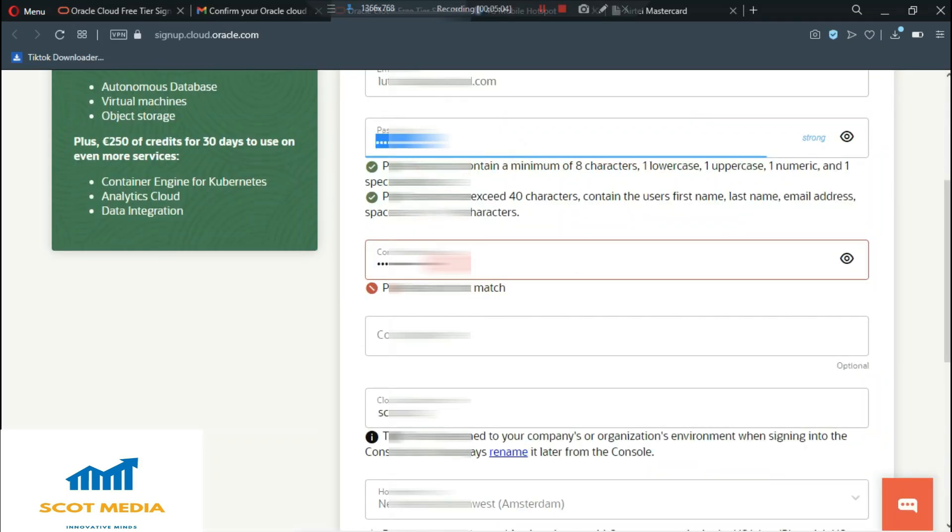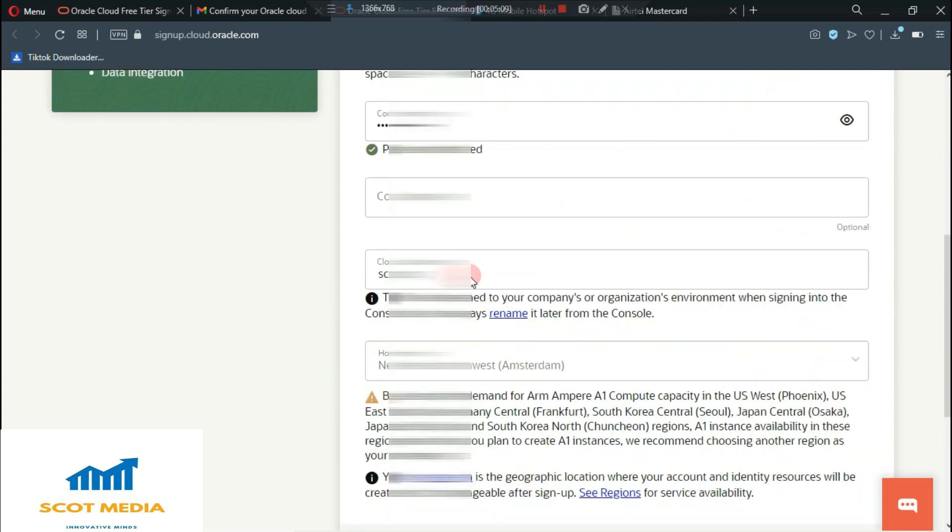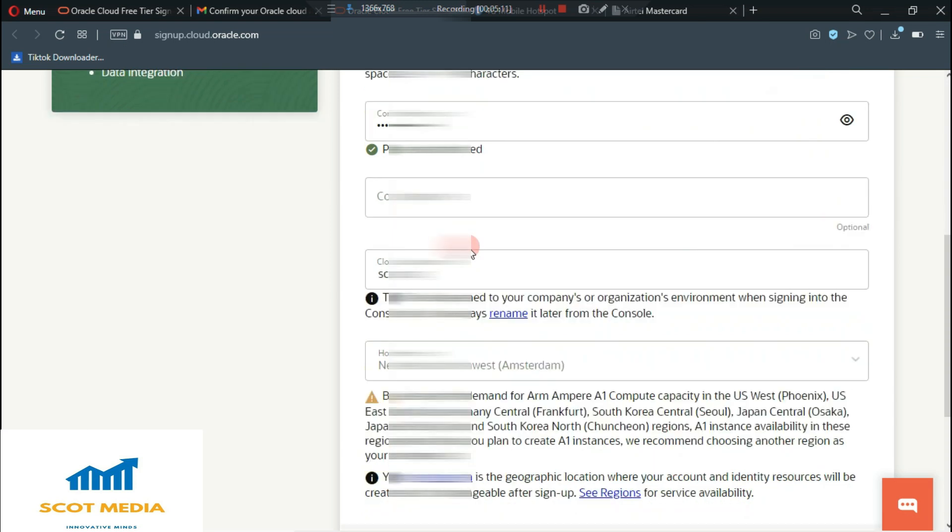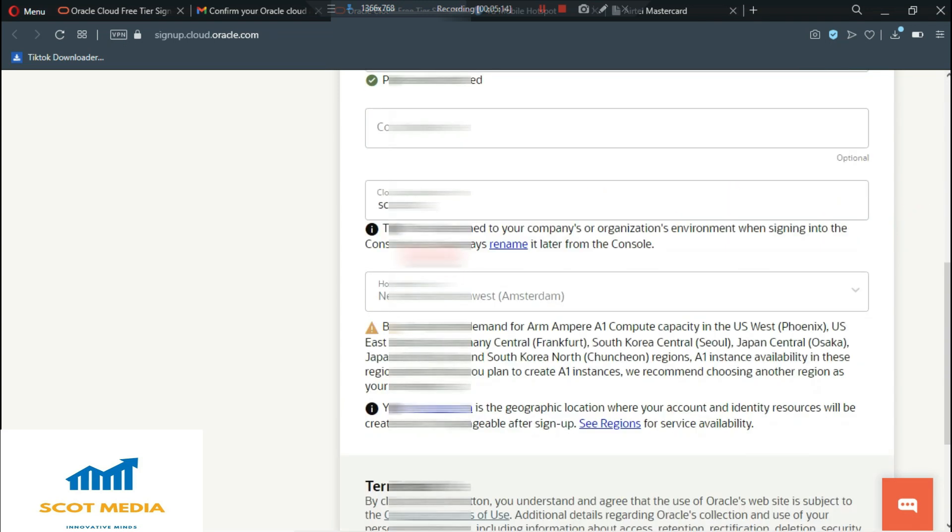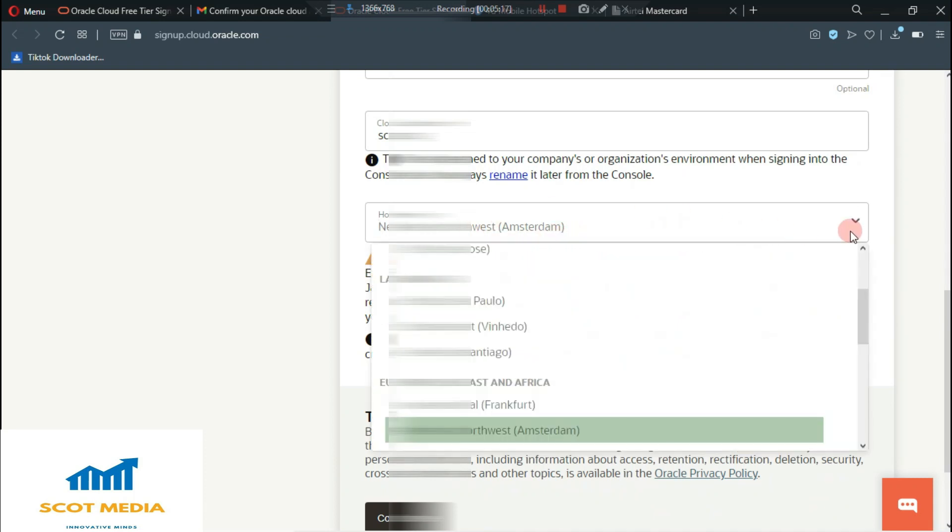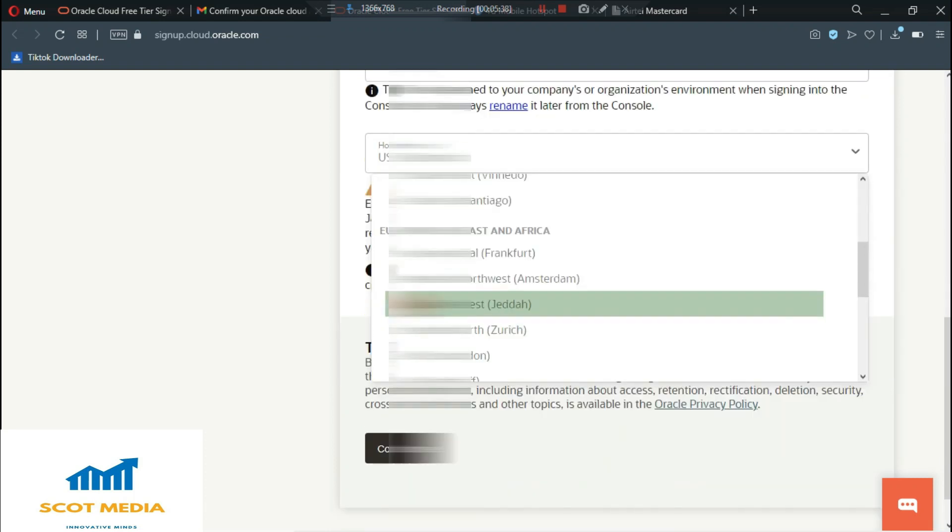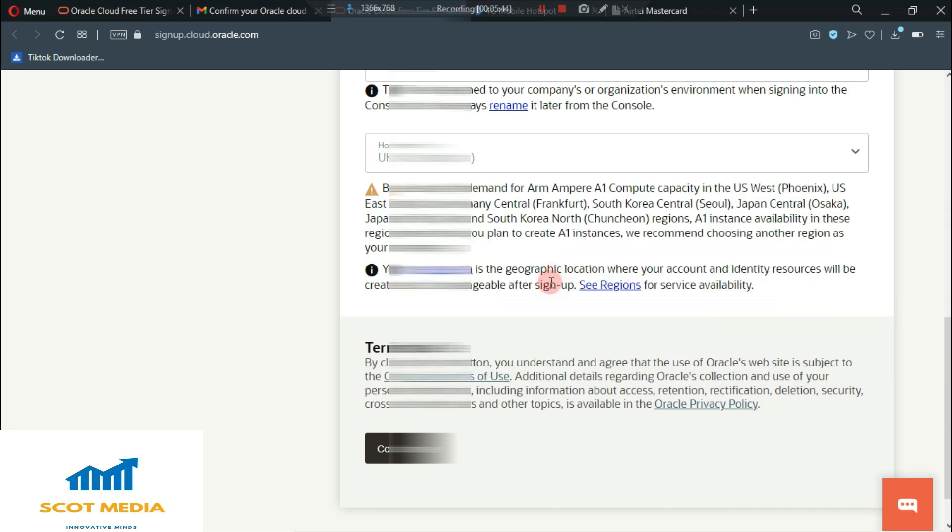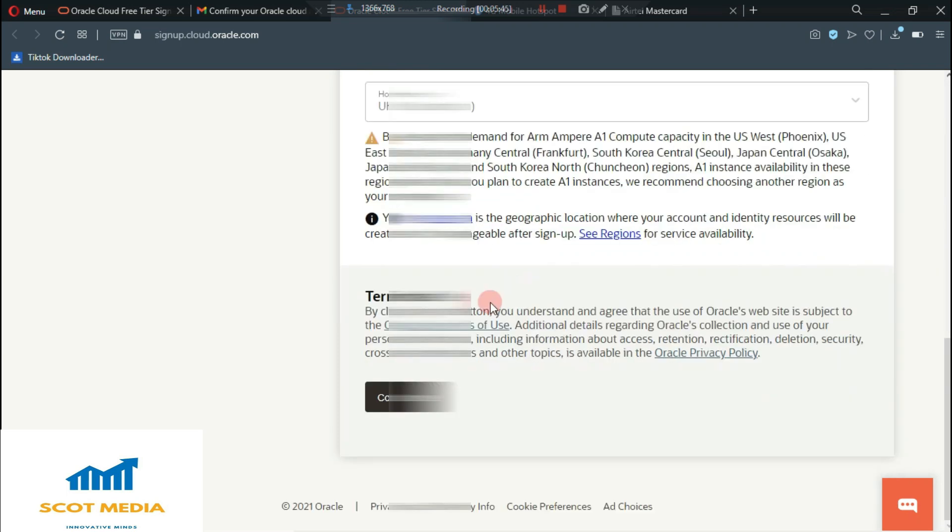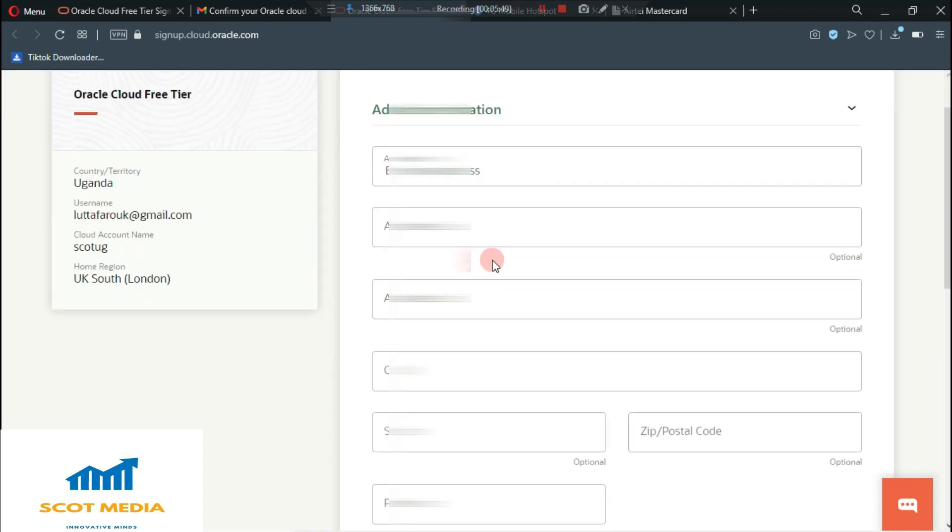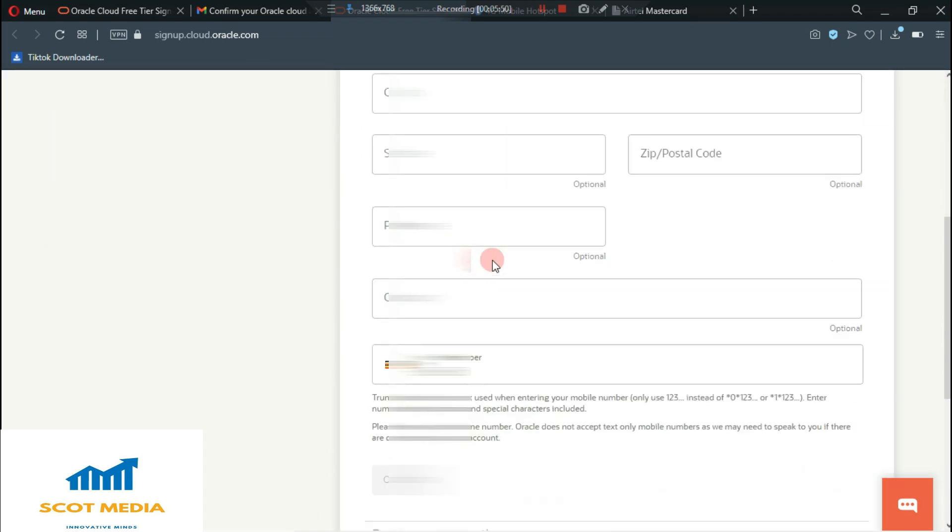What you need to do is again to enter your password. Let me paste this password here and then you enter your company name, but it's optional. So we don't need to waste our time on that. Then what you need to do is to select your home region. You can select any of these. And then you click continue here.